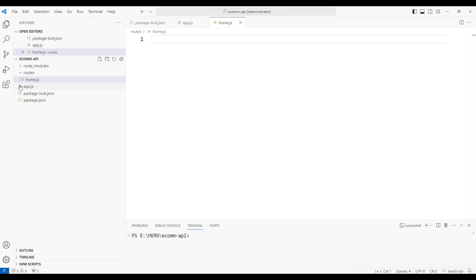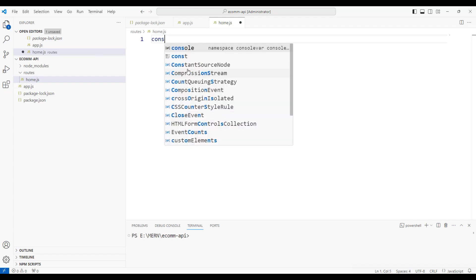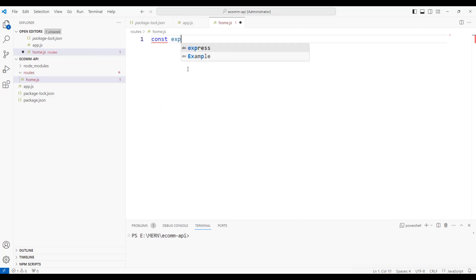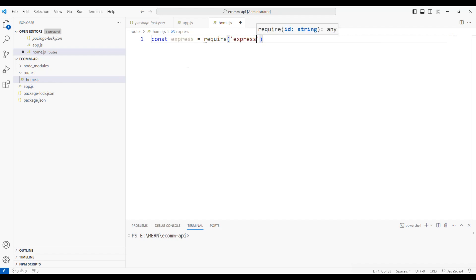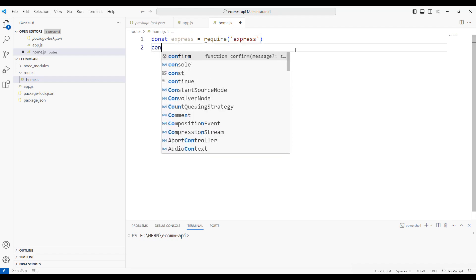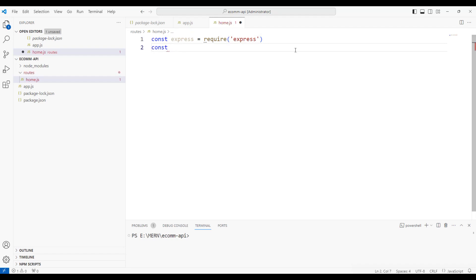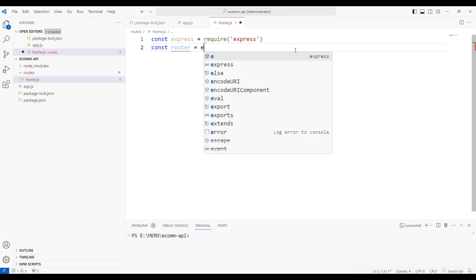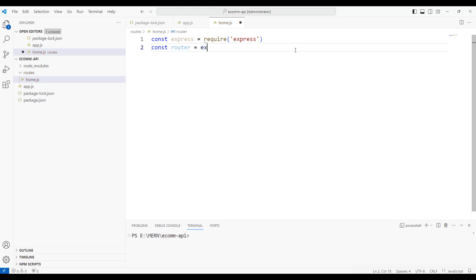Within the home.js, we're going to create const express = require('express') to import Express. Once this is done, we need to create a router out of Express. So I'm going to create const router = express.router().